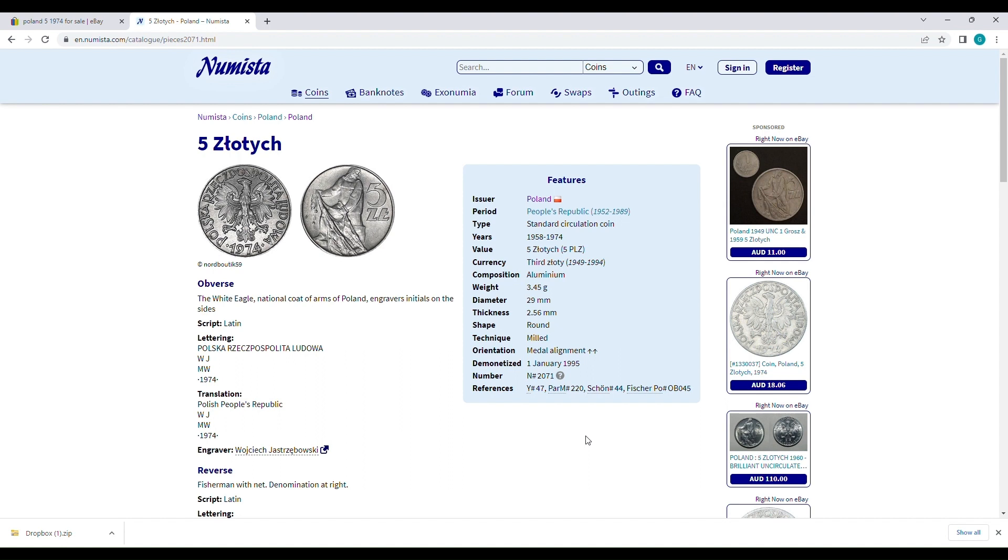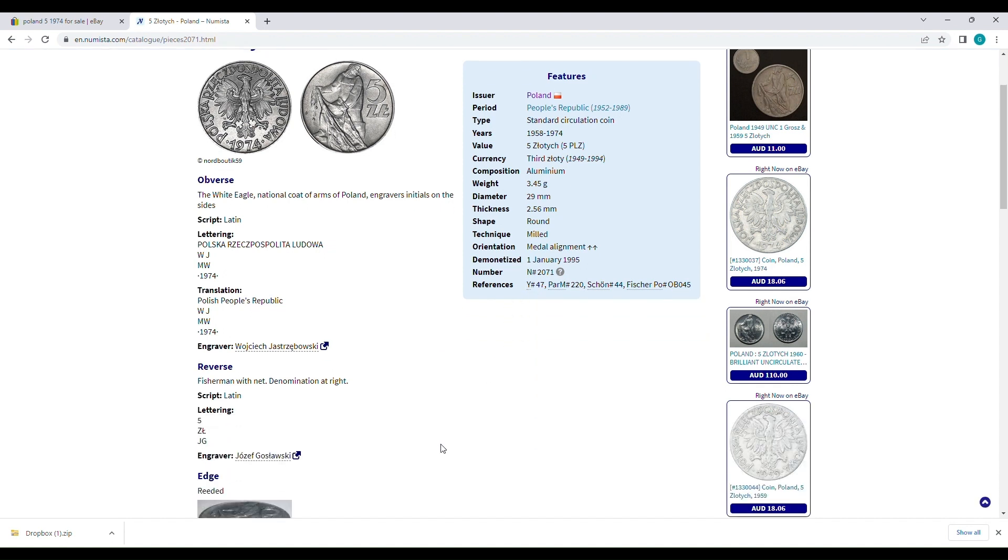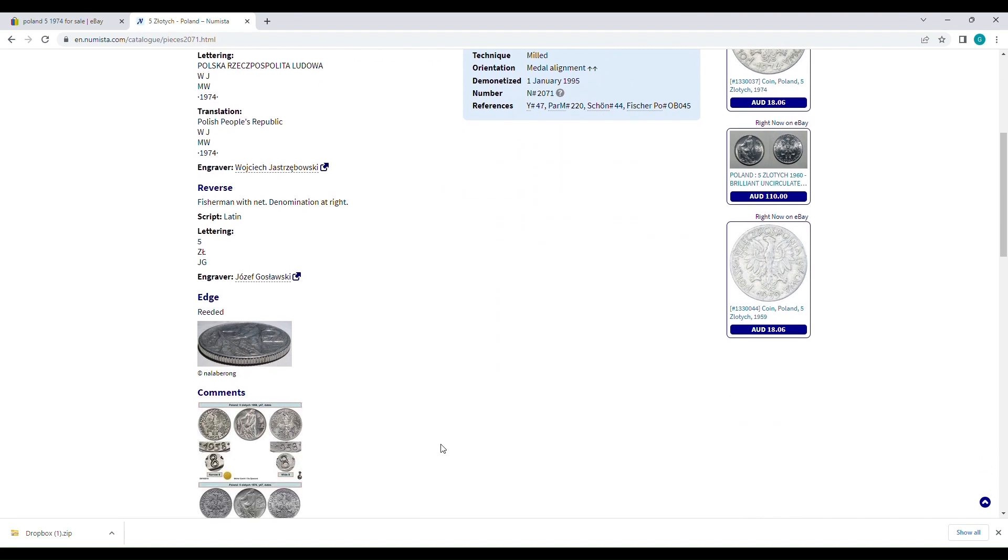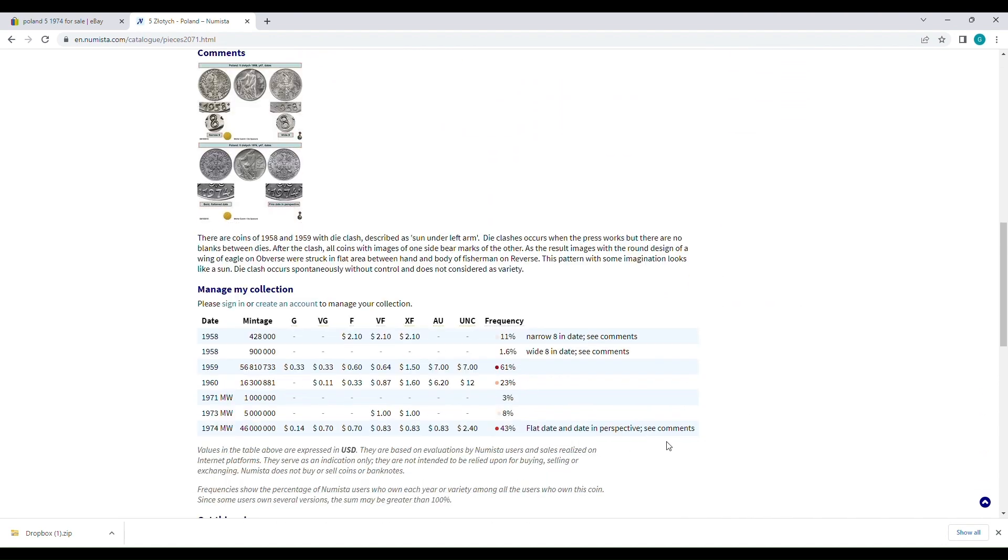One of the things I'll point out is it does not have a KM number because it isn't referenced in that catalog, but the Y number is the one I usually quote when I put it in the listing. There are some scarce years. The 58 is pretty scarce and then the 71 as well is relatively scarce.